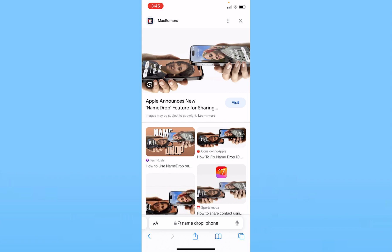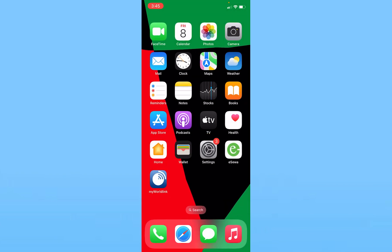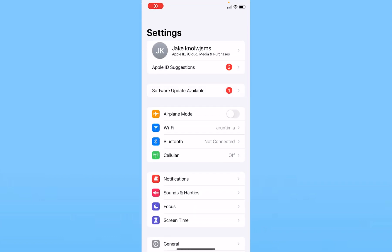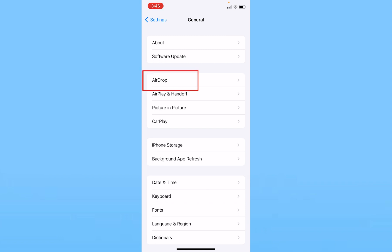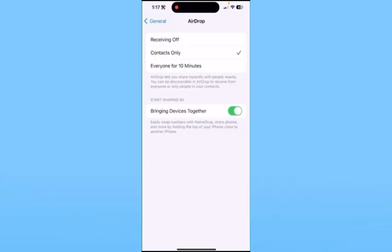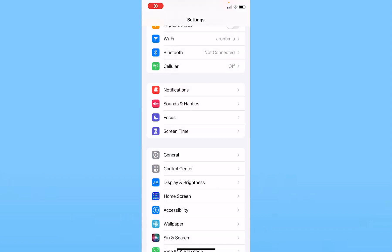Now I'm switching to another phone that has iOS 17. The first reason NameDrop may not be working is that you haven't enabled it. Go to Settings, then General, then AirDrop. Inside AirDrop, you'll see the last option — Bringing Devices Together. Make sure this is turned on. If it is turned off, that's the main reason your NameDrop is not working.